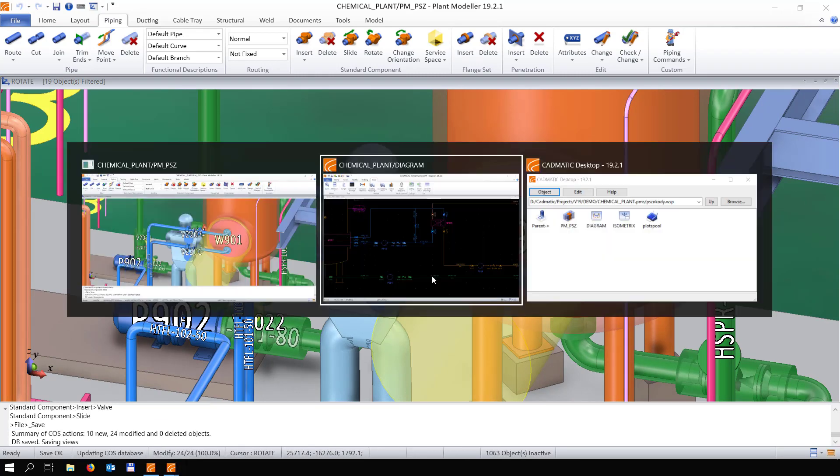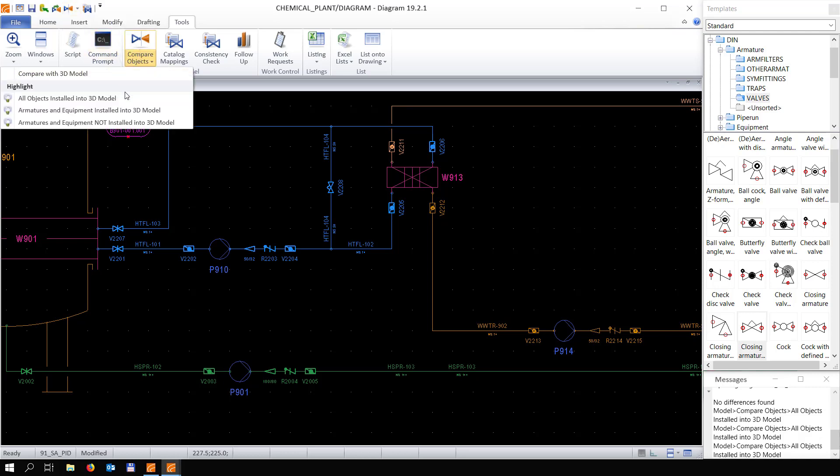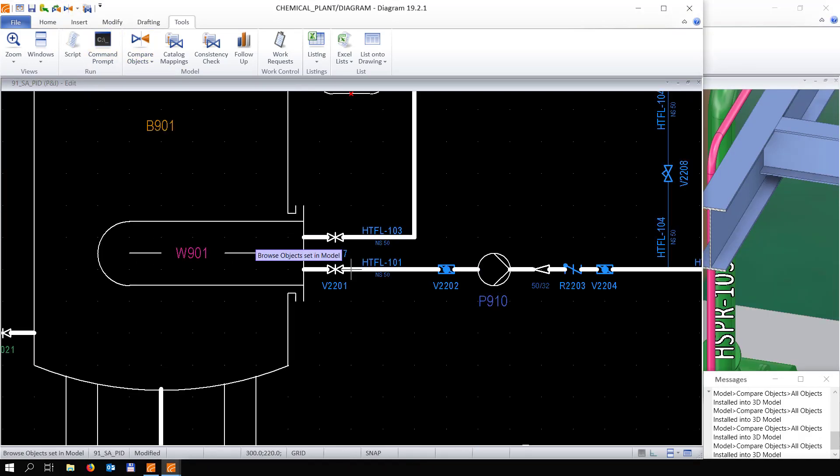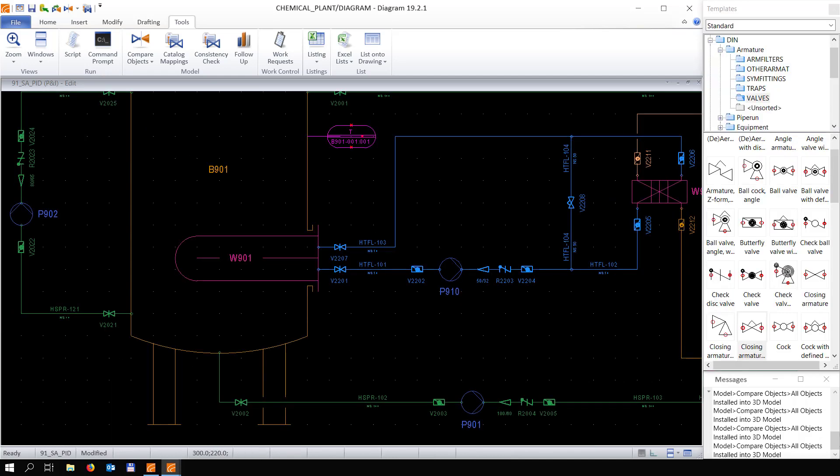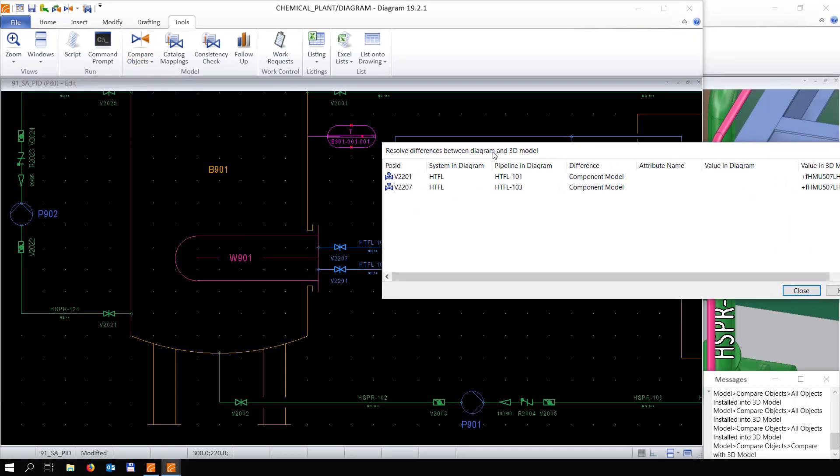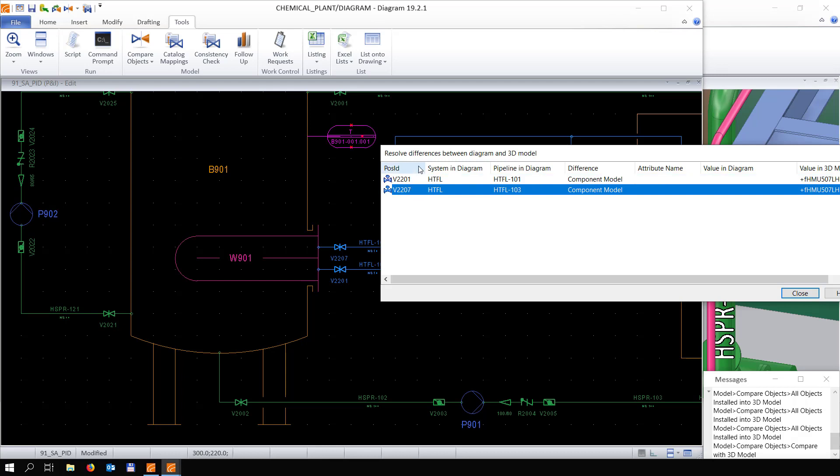Beautiful. Jumping back to diagram, if we compare here to the 3D model, you see that both valves are placed. And if we compare, you see that these two valves, you can see in there, are also placed in the 3D model.